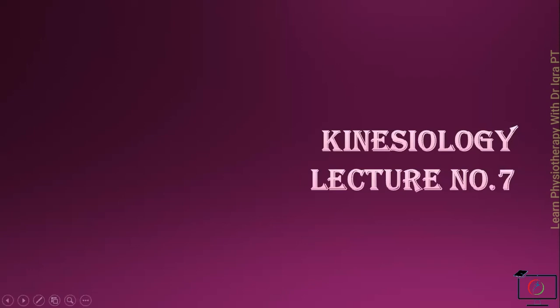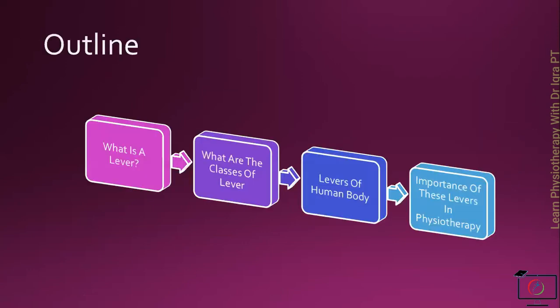Hello and welcome back to kinesiology lecture series. By the end of lecture number 7, you will be able to know what is a lever and what are the classes of lever, some examples of lever from the human body, and the importance of these levers in physical therapy.